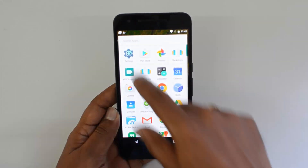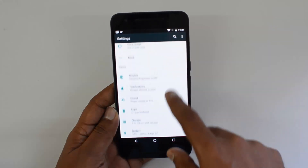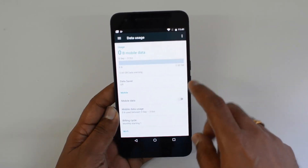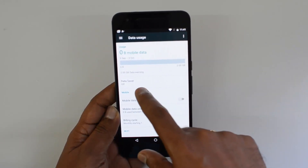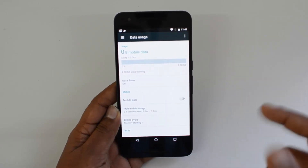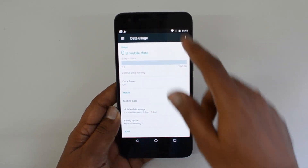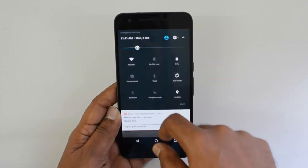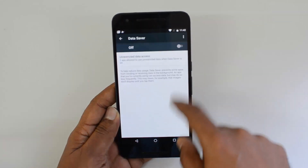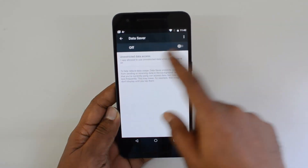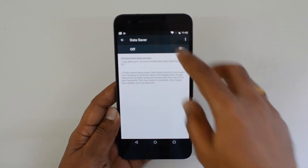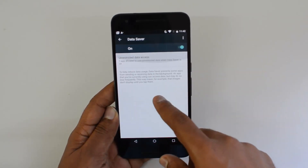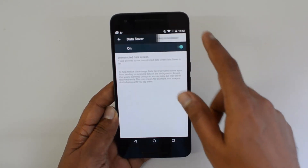Another feature in Android 7.0 is the Data Saver option. Go to Settings, then Data Usage, and you'll find a Data Saver option that helps you save data when you're on a limited data plan. You can see the Data Saver toggle and simply turn it on.